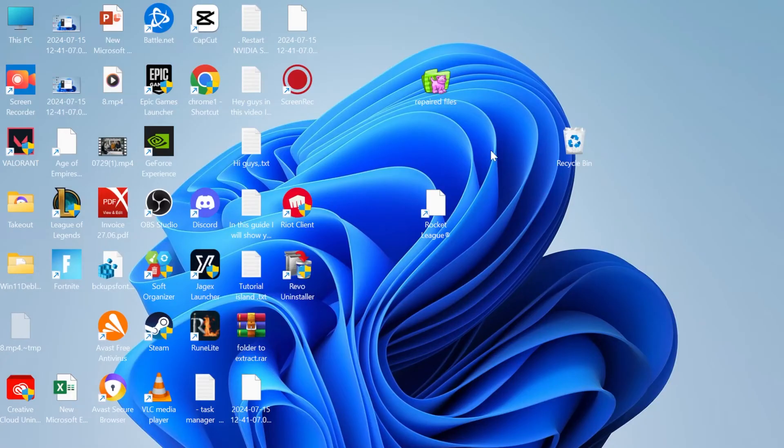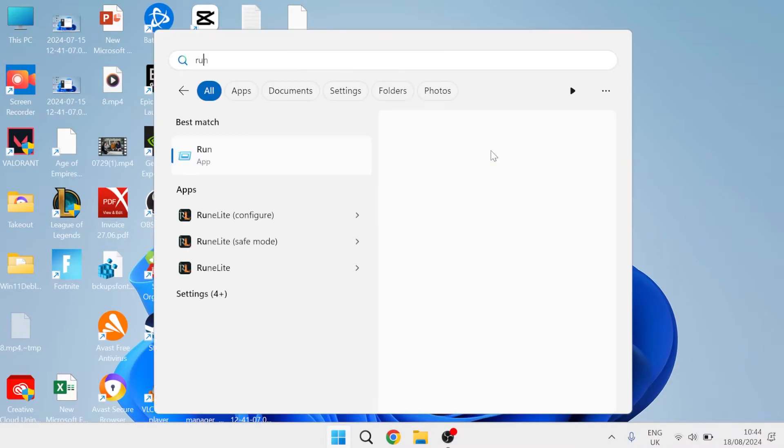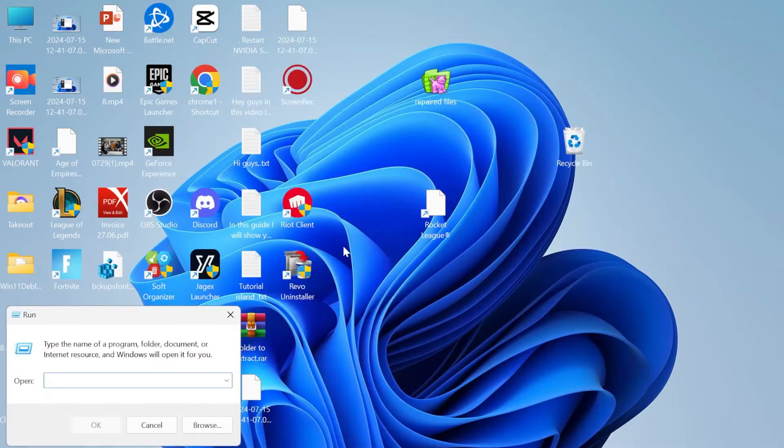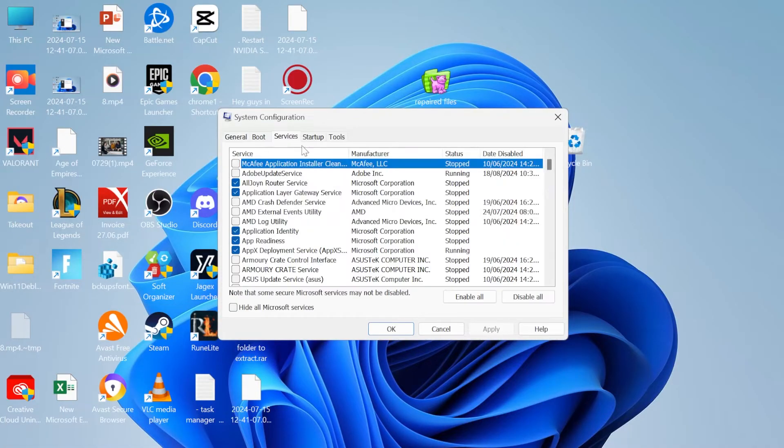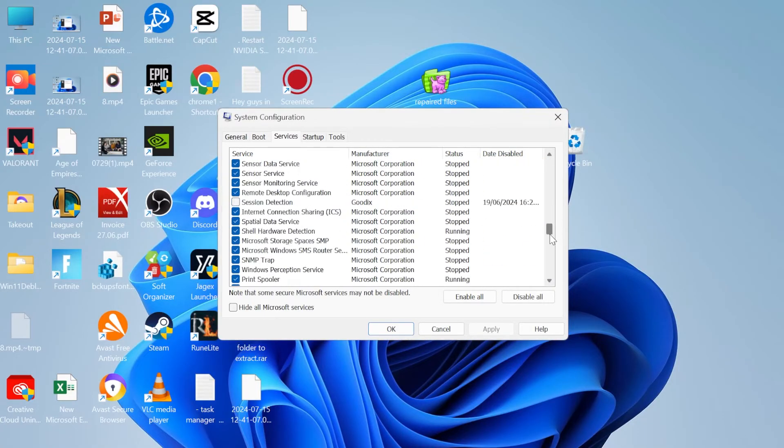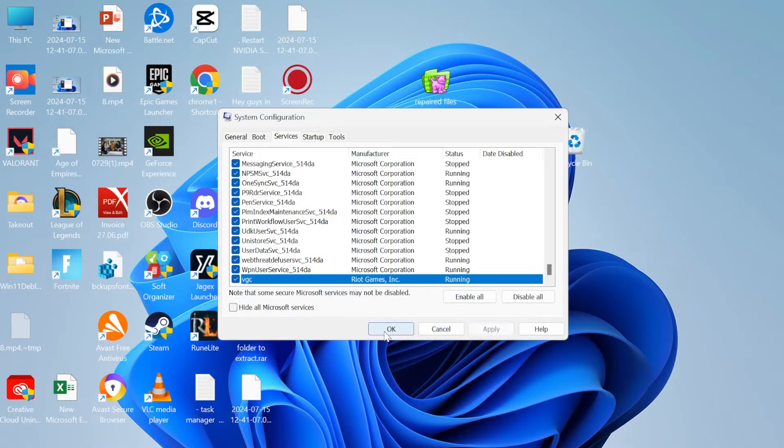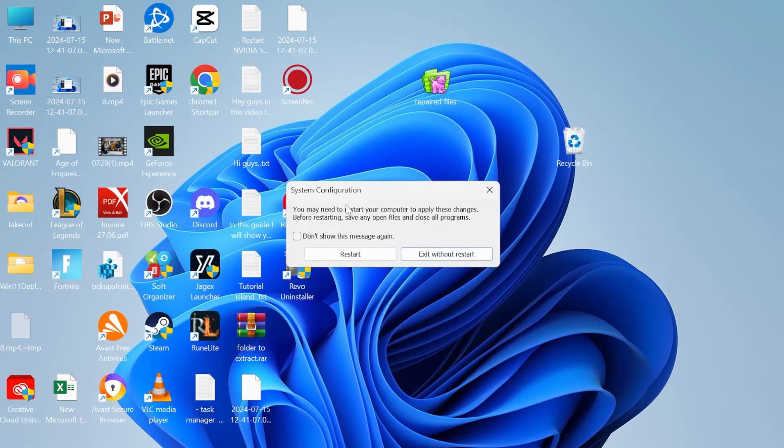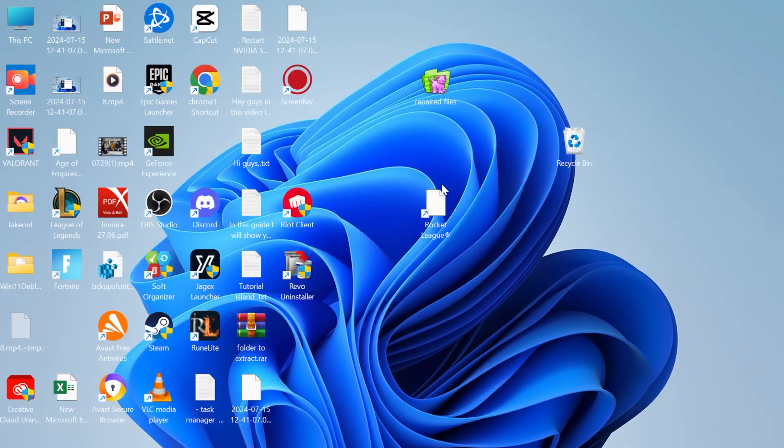Close out of this window and head back to the start menu. Search for run and click on the run icon. Type in msconfig and hit enter. Come over to the services tab at the top and scroll down to vgc. Make sure vgc has a tick in it, then press apply and OK. You'll need to restart your computer for these changes to take effect, then try launching Valorant to see if that fixed the issue.